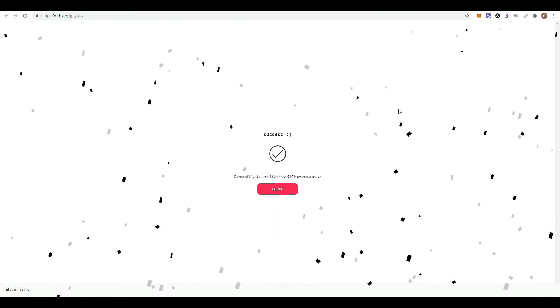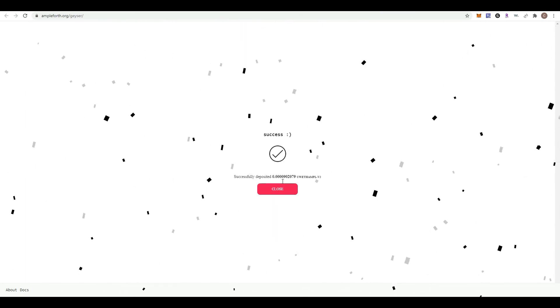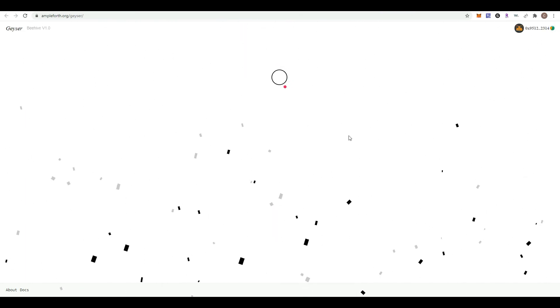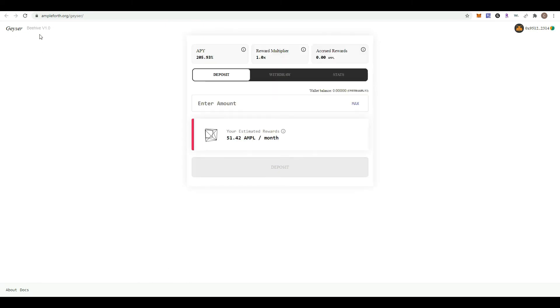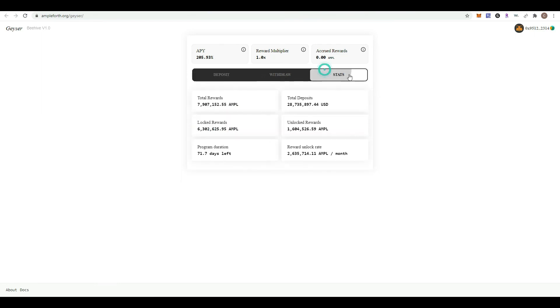There it is—a successful deposit. For this deposit, I'll be receiving approximately 51 AMPL tokens per month. Remember, the number may go up or down depending on the APY. You may withdraw your funds at any moment in time.